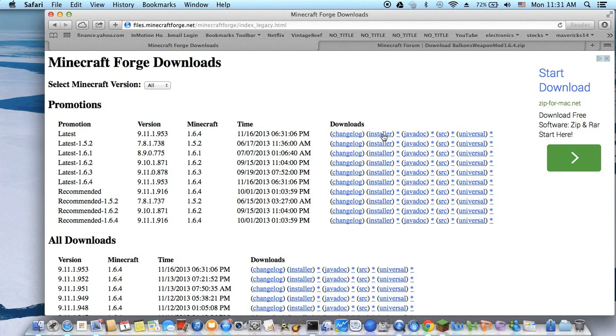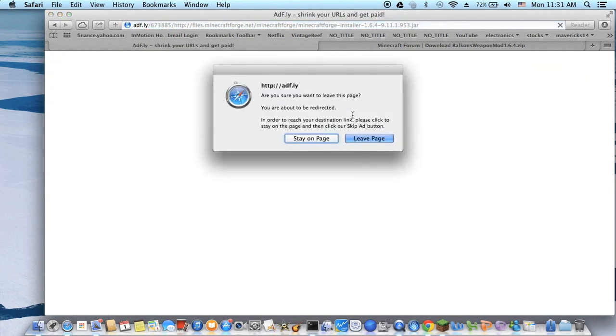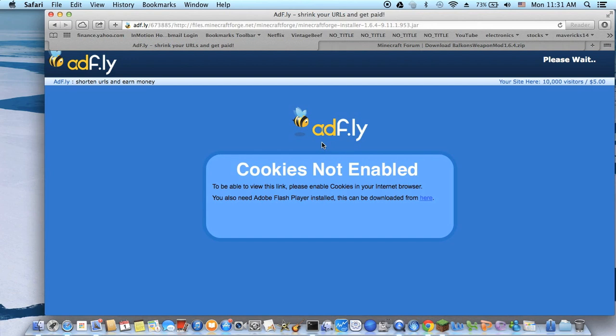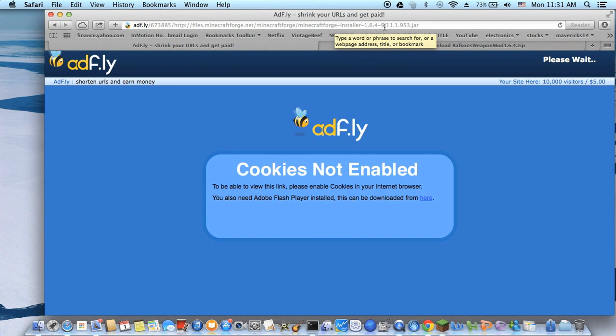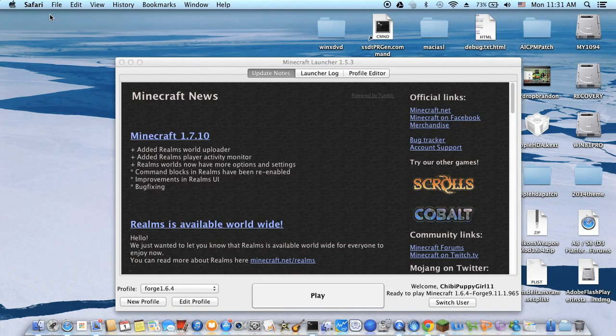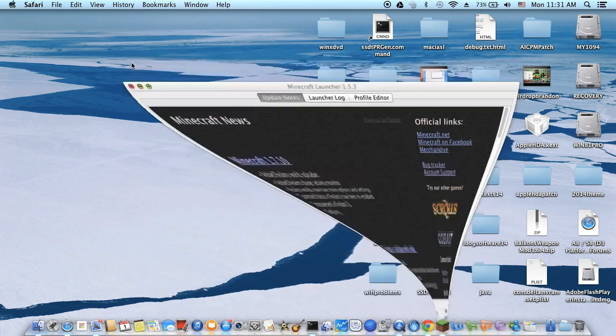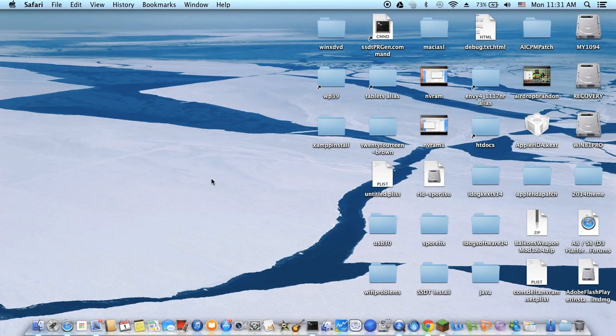You've got to wait. You see right here, Minecraft Forge Installer 1.6.4. This is the one you need to get. I already got it already, so here I'm going to show you.